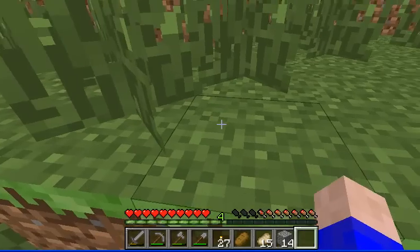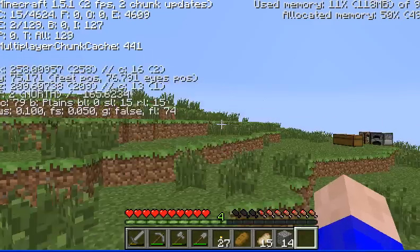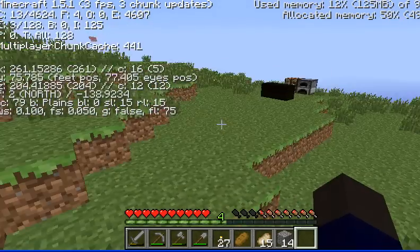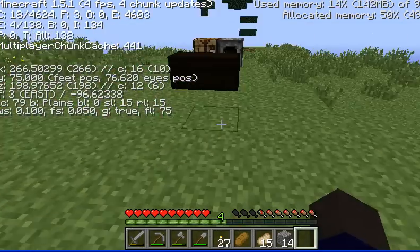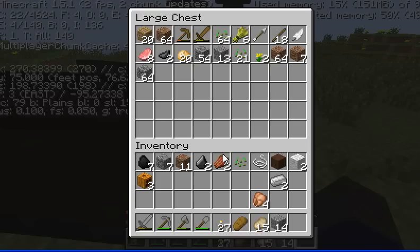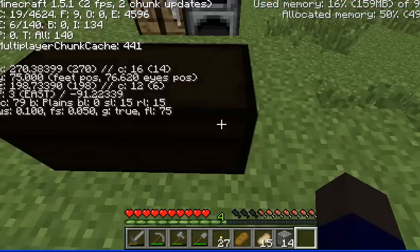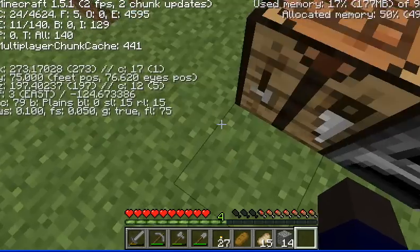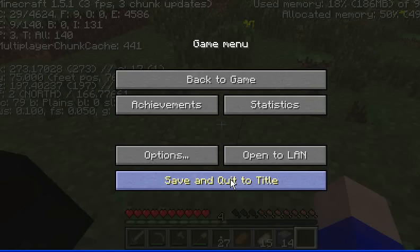Now F3. Let's go, we have three frames per second. Here's my little survival world that I just started a couple days ago. I'll stuff this in the chest and now we're going to disconnect.